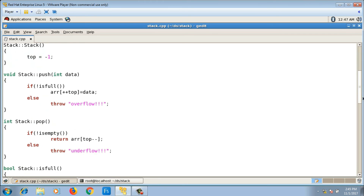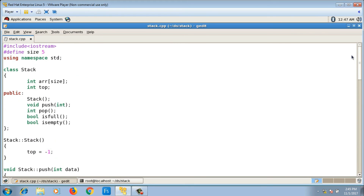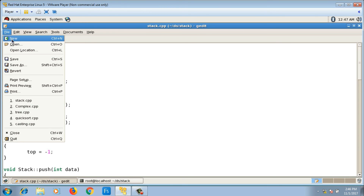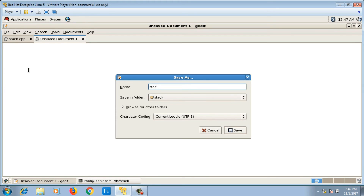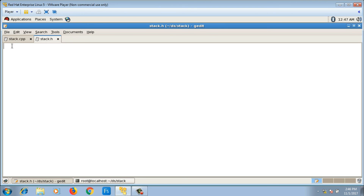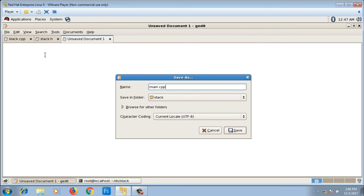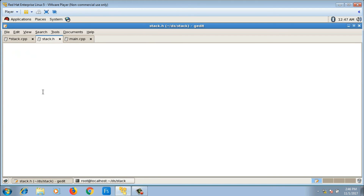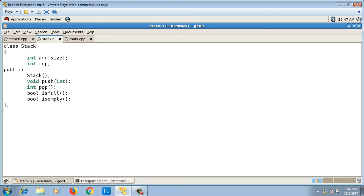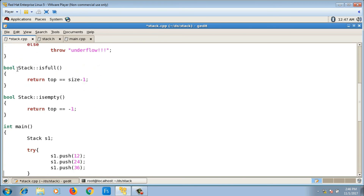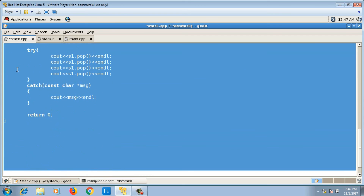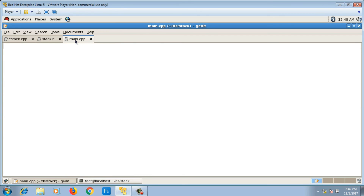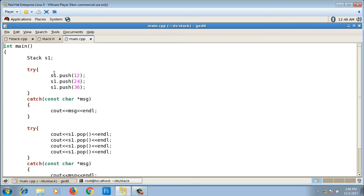The code is currently in a single file, stack.cpp, but we should divide it into three files: a header file stack.h with the class declaration, stack.cpp with the member function definitions, and main.cpp with the main function. I move the class declaration to stack.h, the definitions stay in stack.cpp, and main goes to main.cpp.